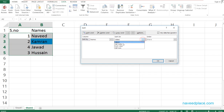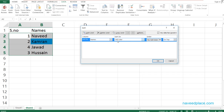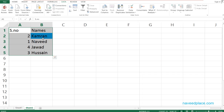Now I select all the data, go to Data, click Sort, and set Sort On to Cell Color. It shows the blue color option, I click OK, and as you can see the blue colored rows are now at the top.